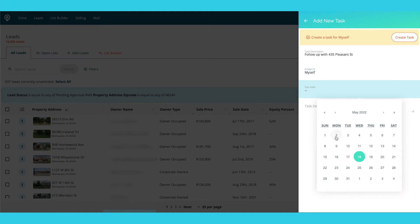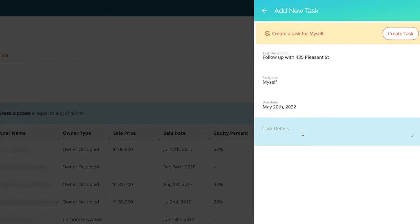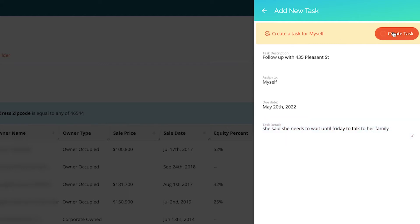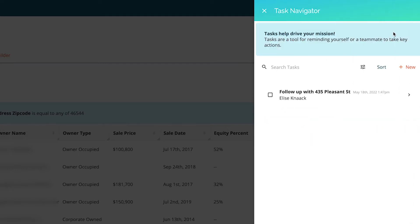My due date is going to be Friday, and then I can put in here: she said she needs to wait until Friday to talk to her family. So then I create this task and then it goes into my task list.